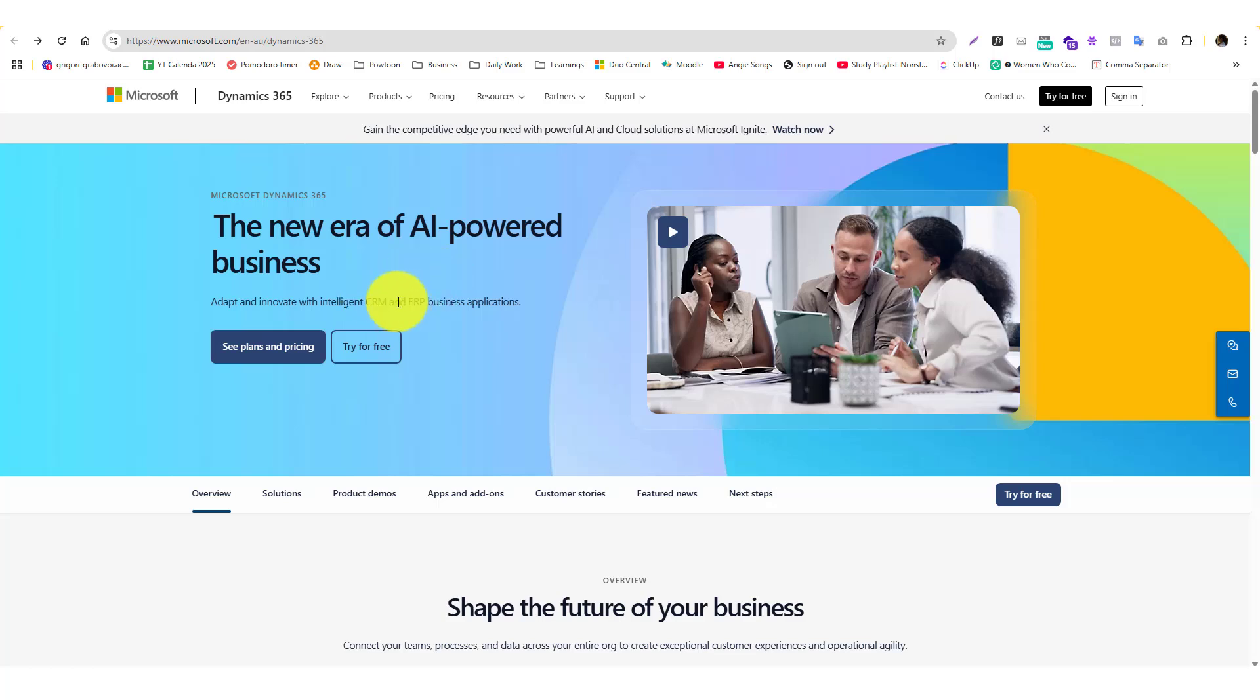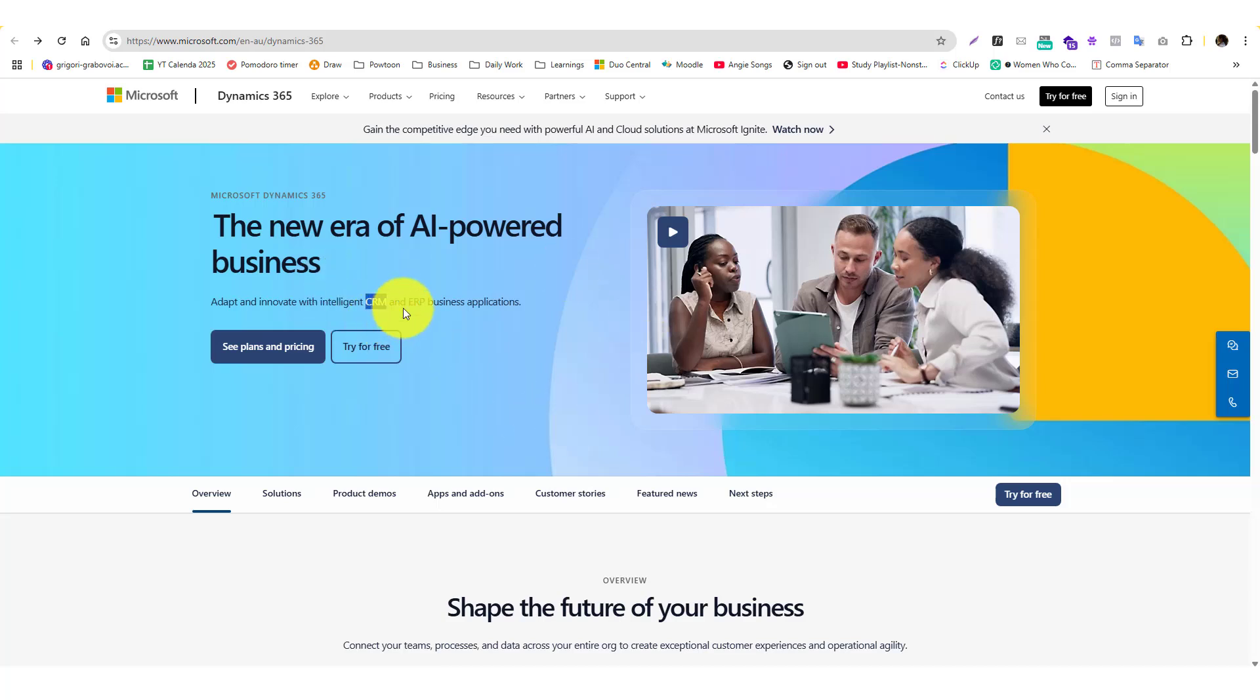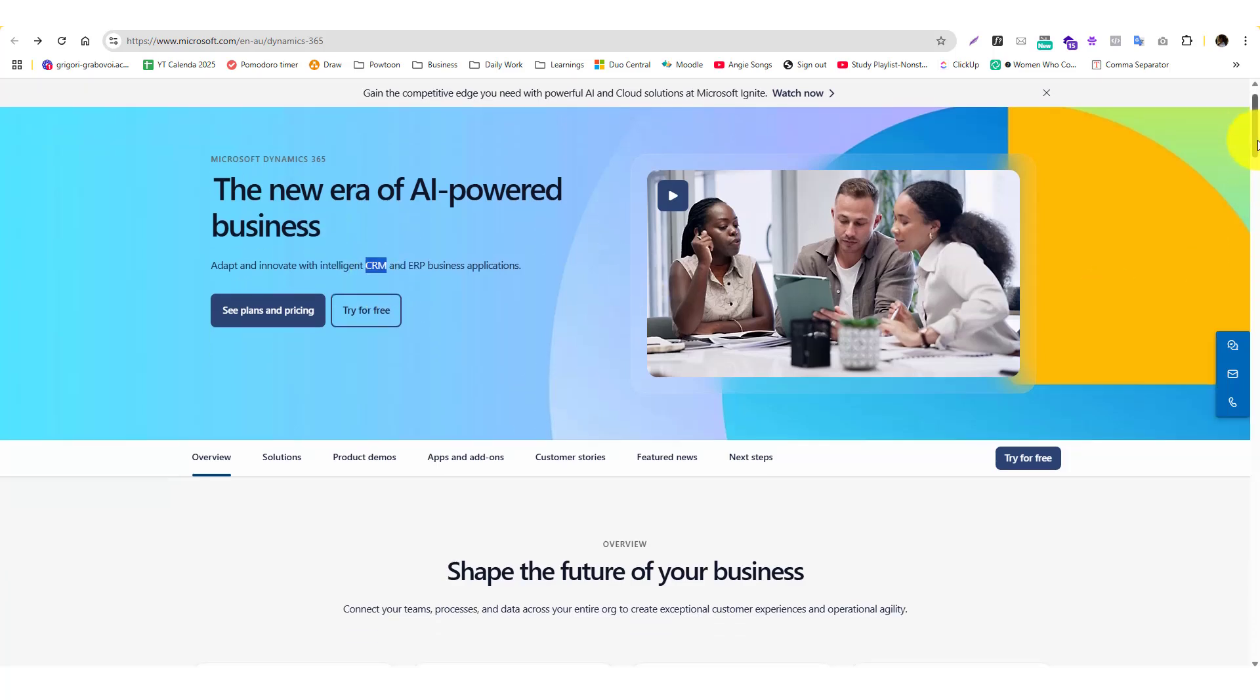One other CRM tool that's not Dynamics is HubSpot. If you're familiar with HubSpot and you're not really satisfied with it, you can try Microsoft Dynamics 365.